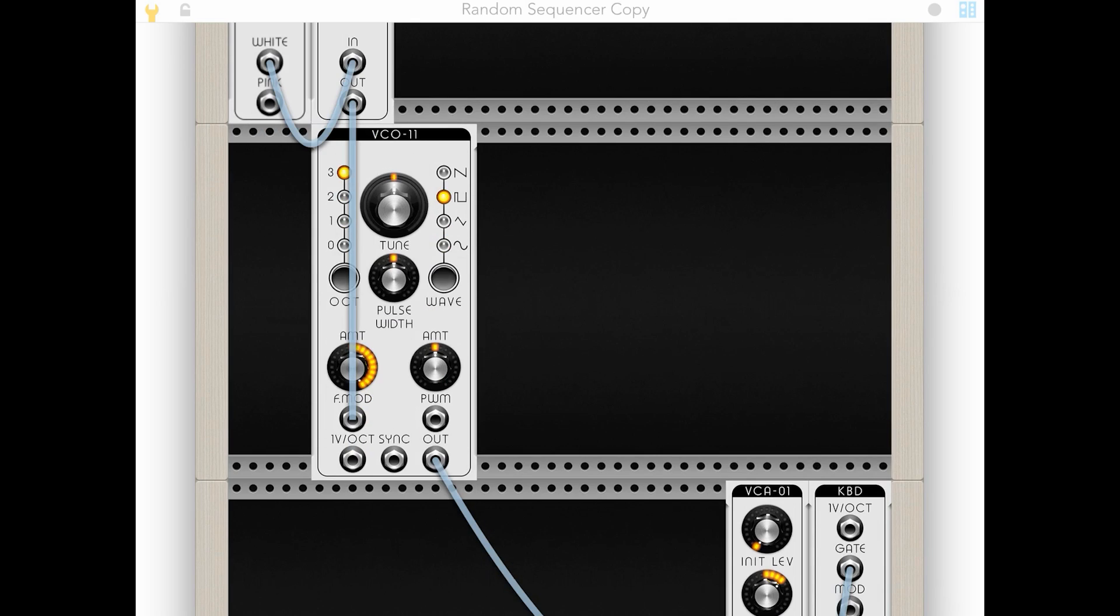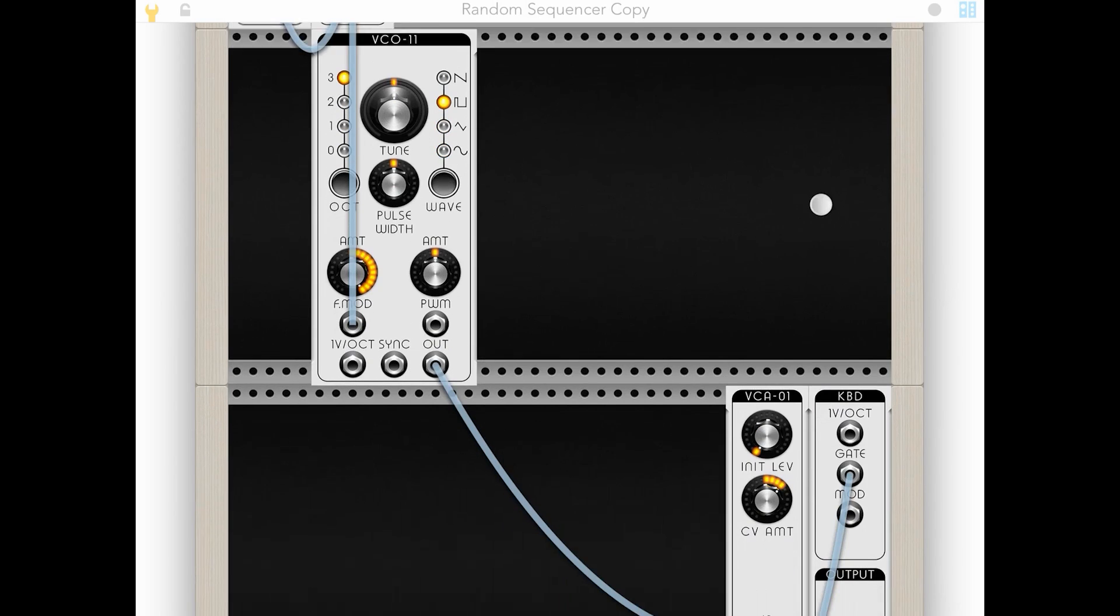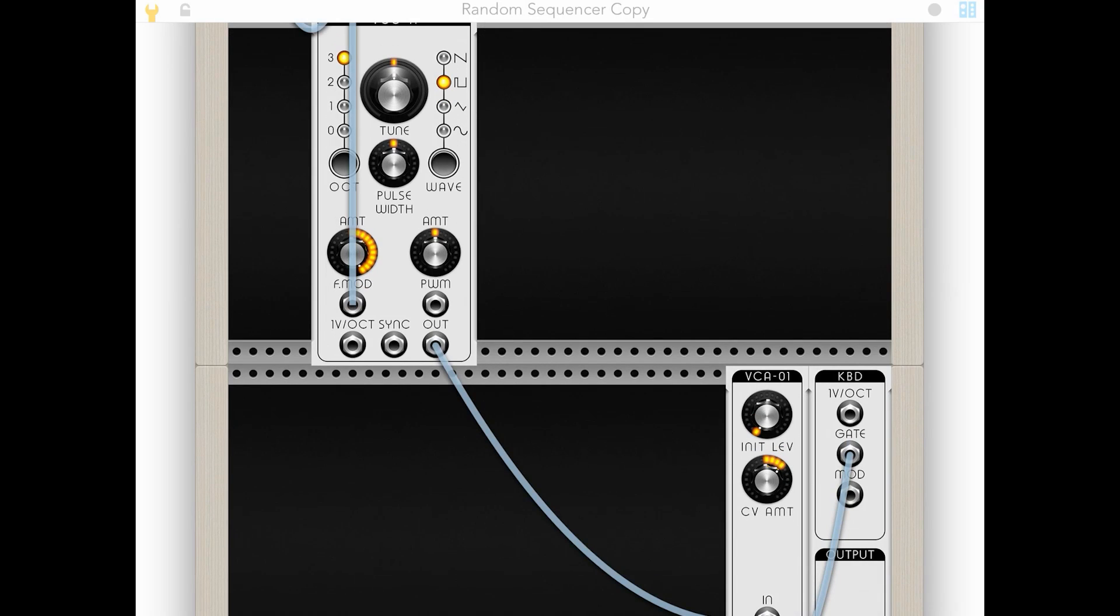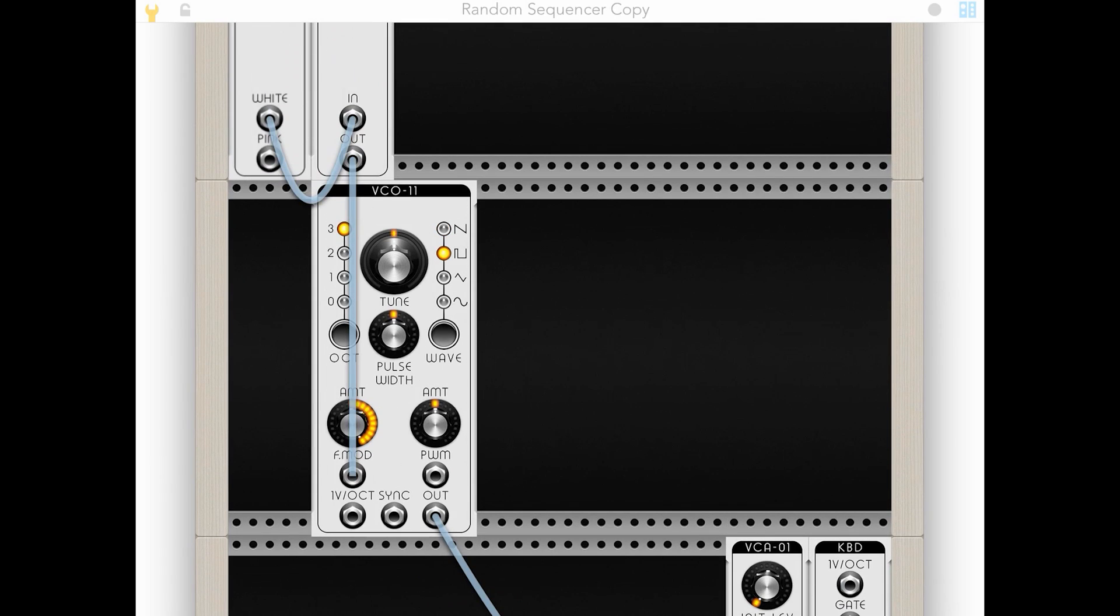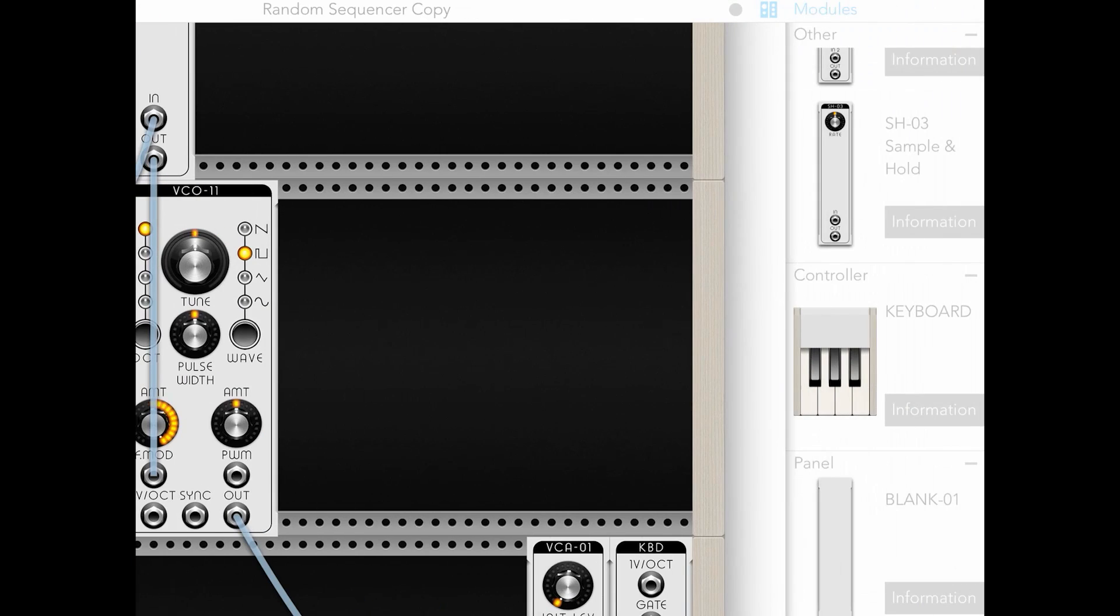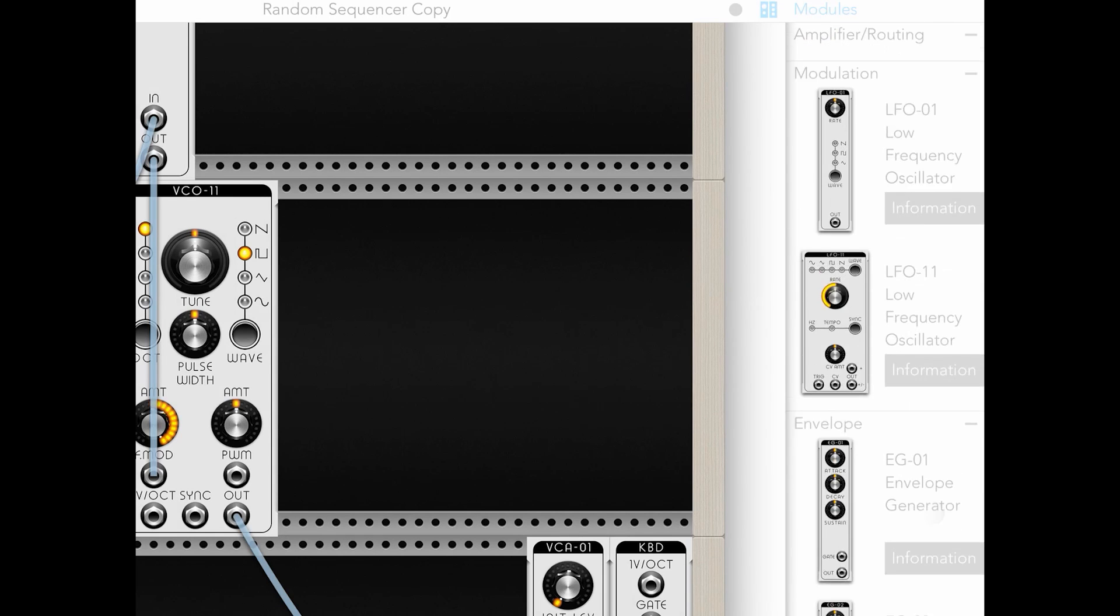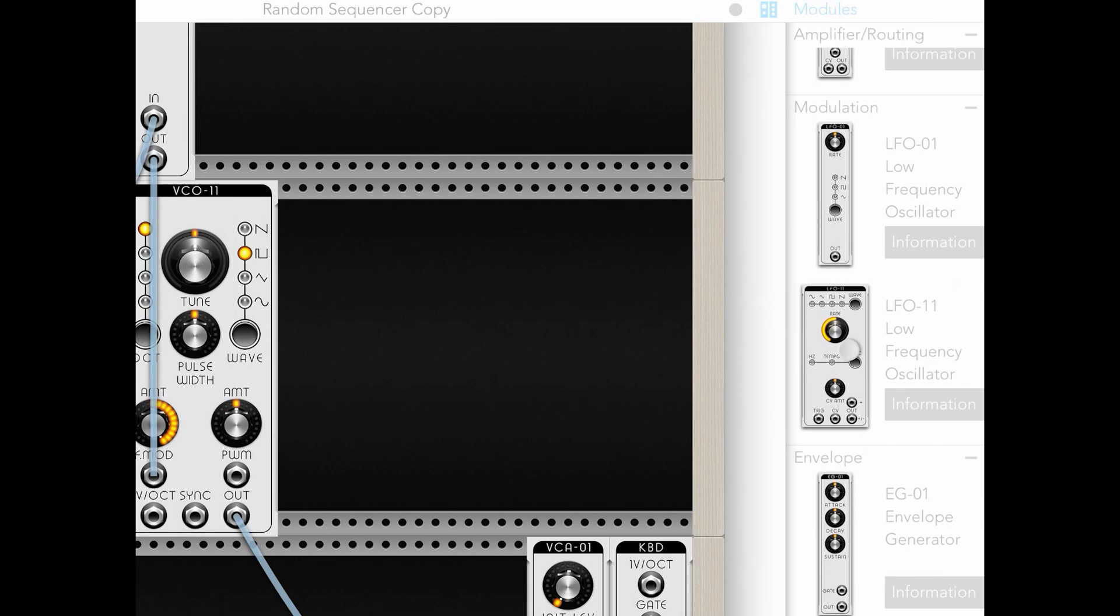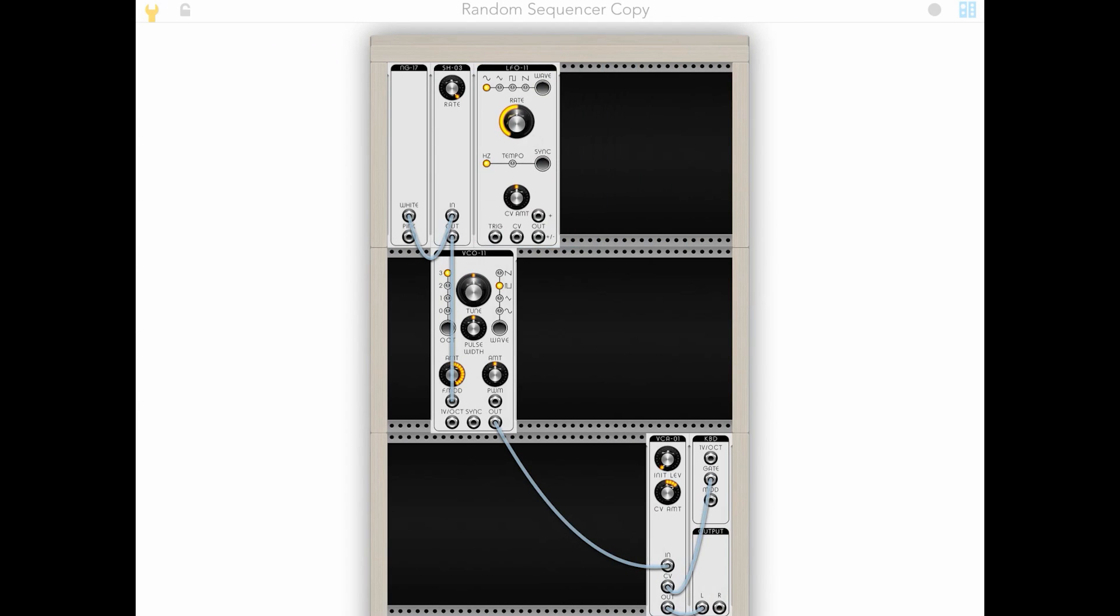And now that we've got our random tone generator, we need a way to trigger the gate on our VCA. And to do that, I'm going to throw in an LFO and a Boolean.